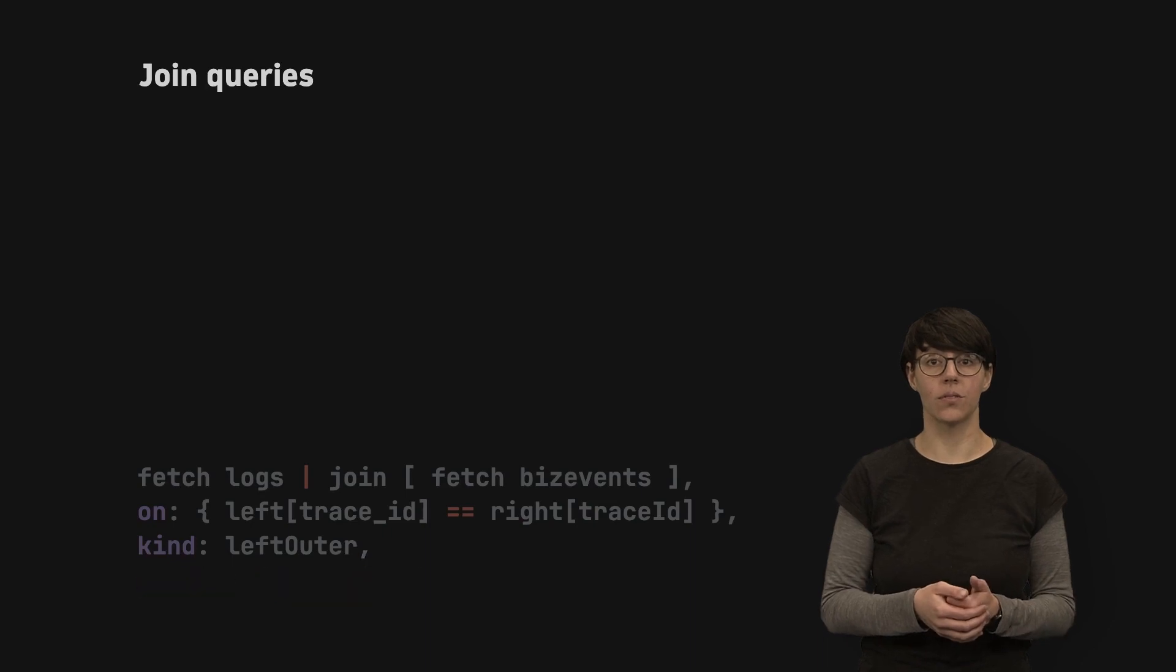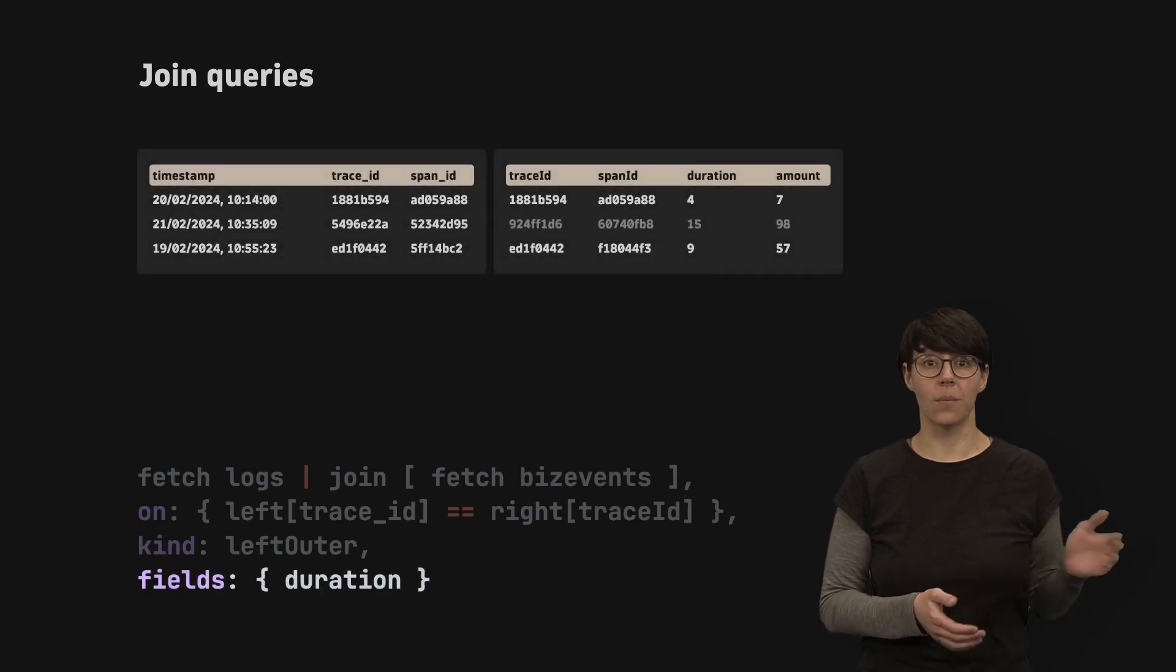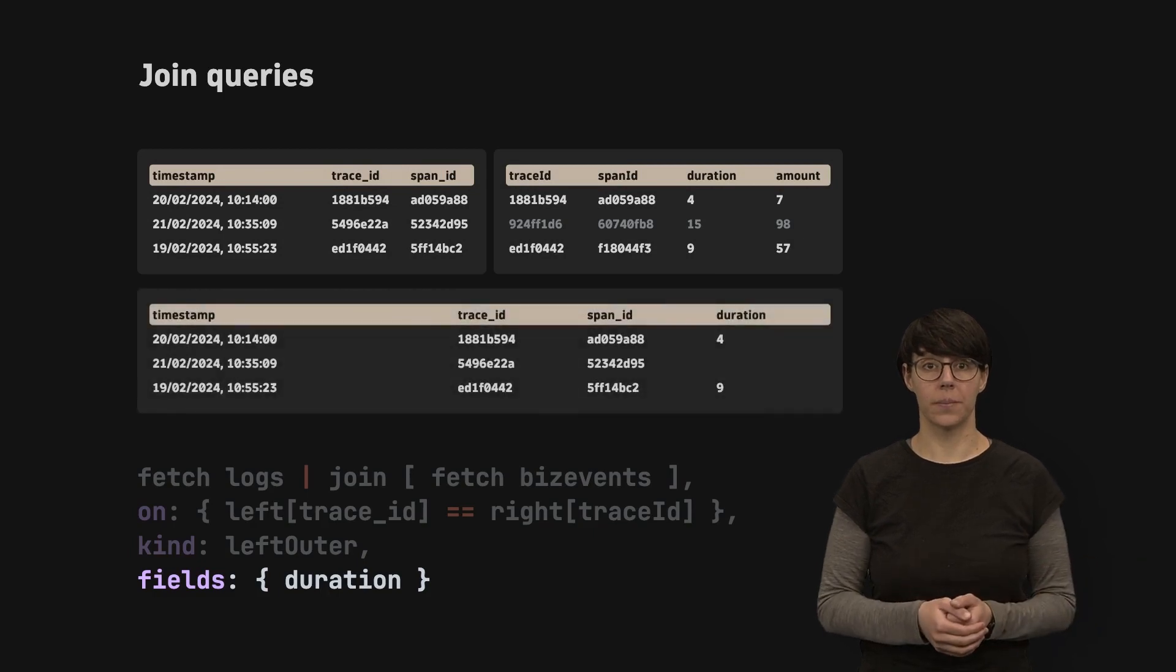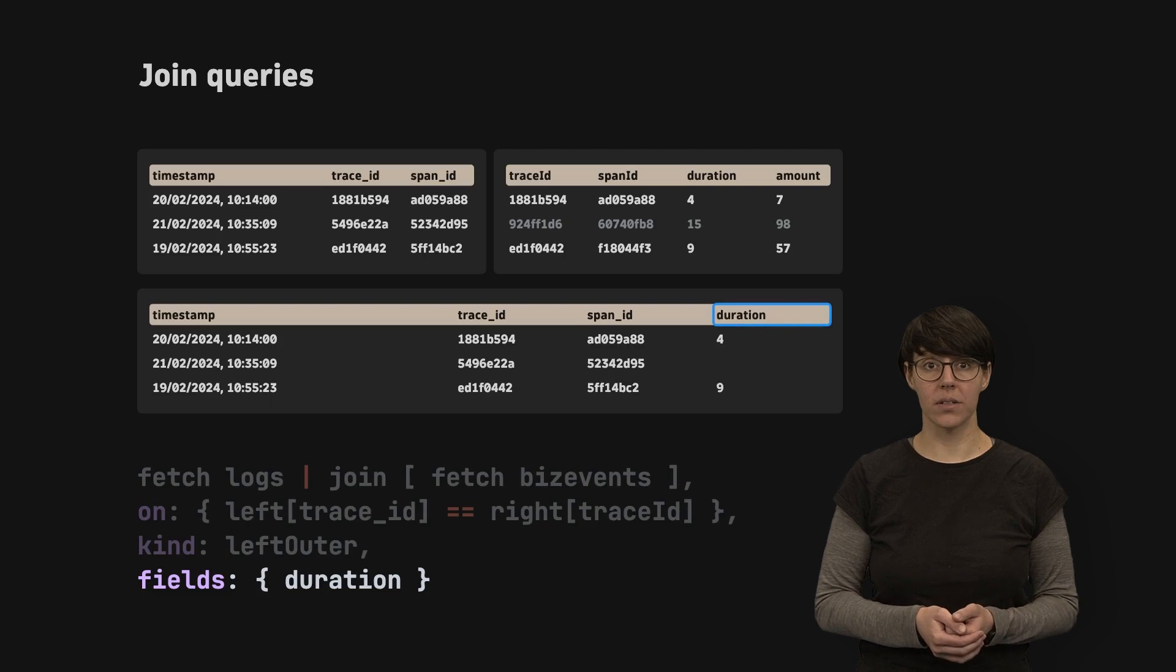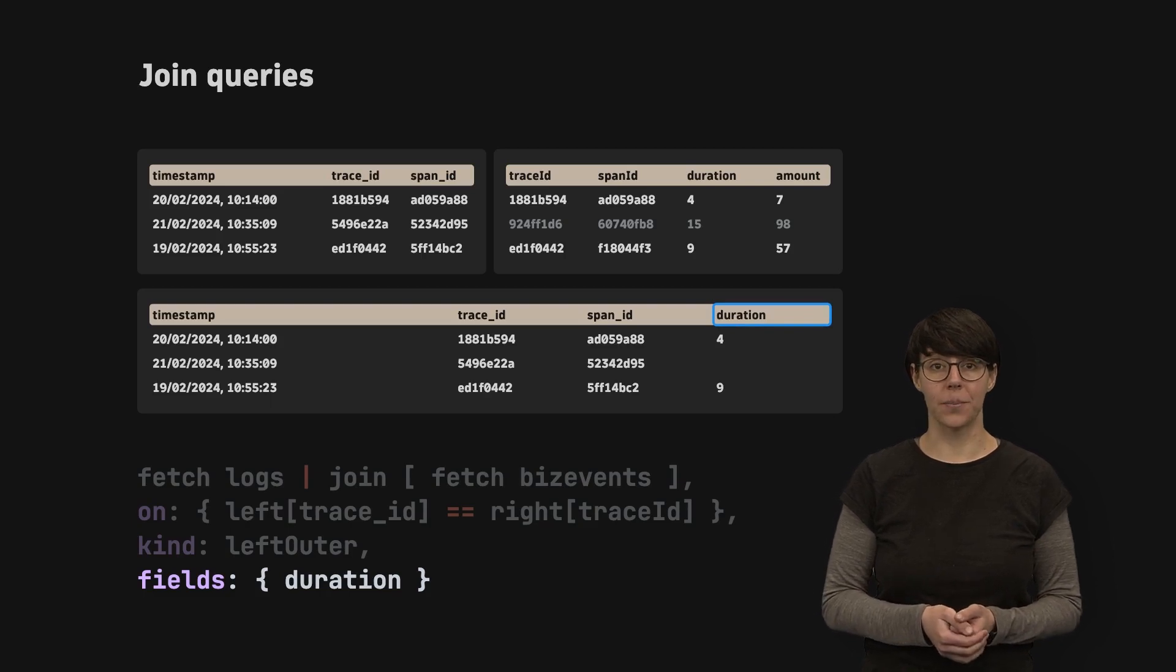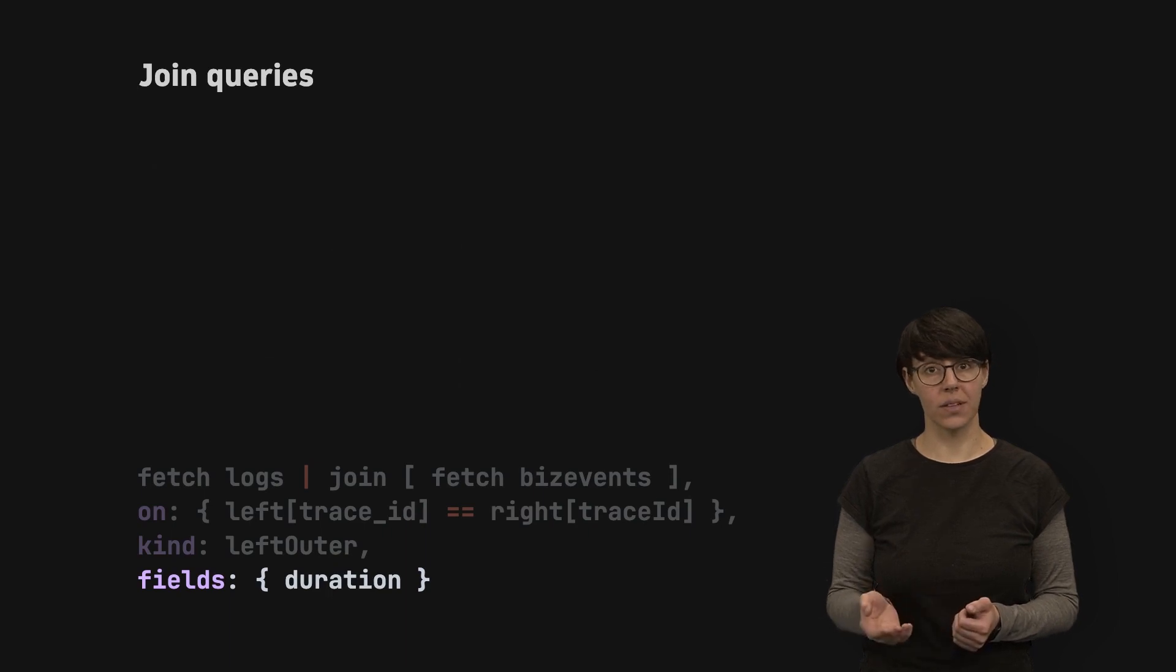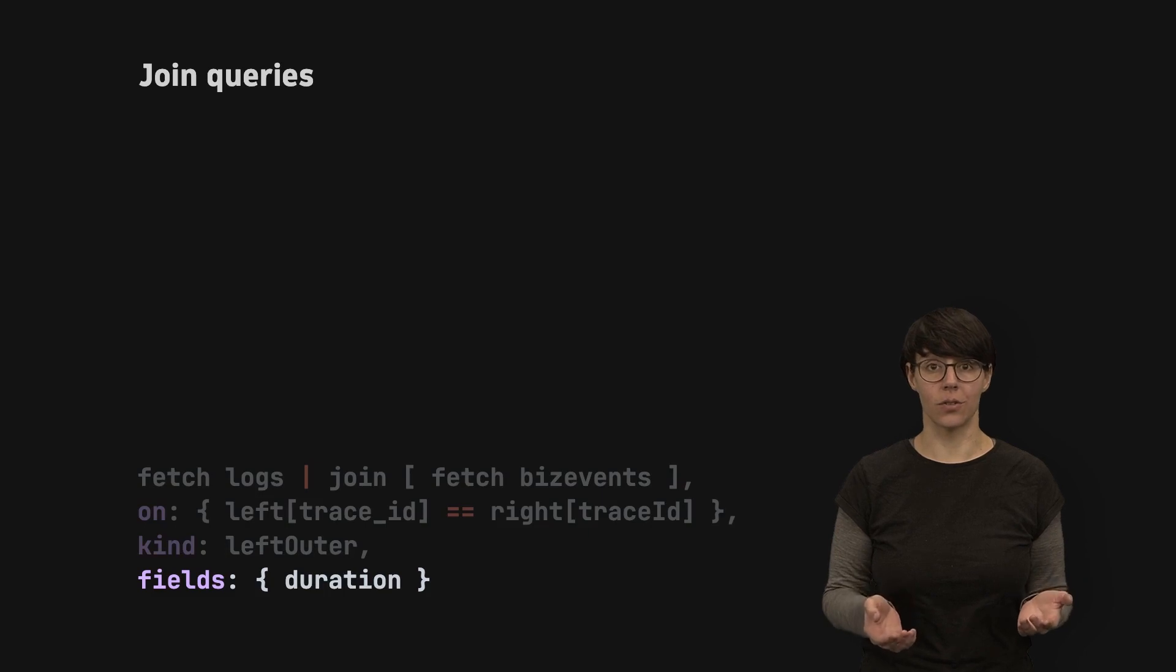You can use the fields parameter to choose fields from the right side to include in your new table. If you don't use this parameter, all fields will be added by default. Use either the prefix or the fields parameter as they are mutually exclusive.